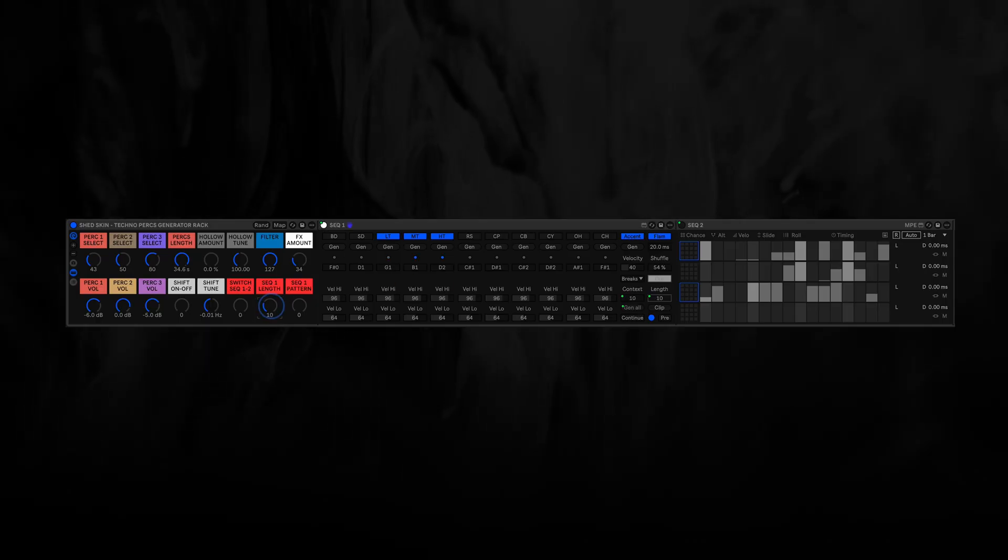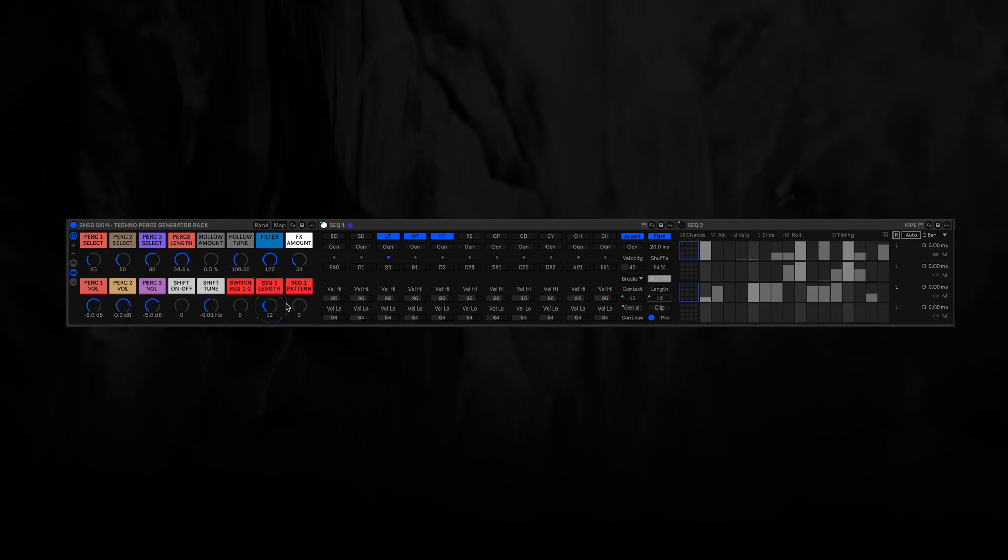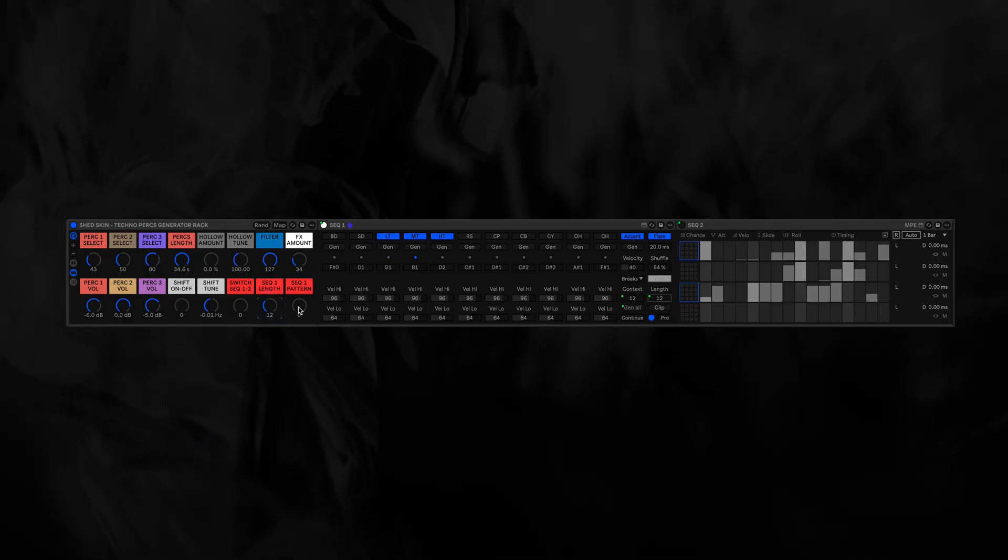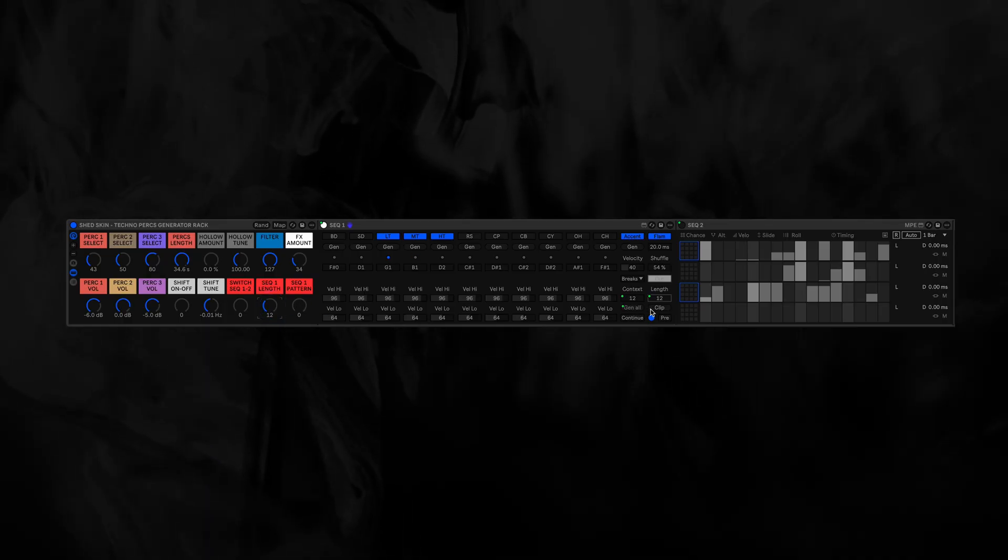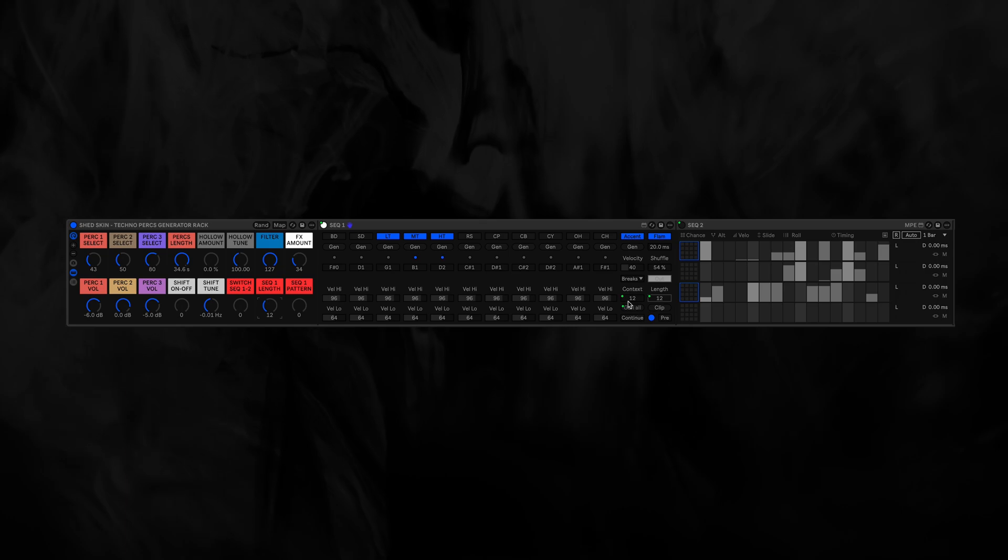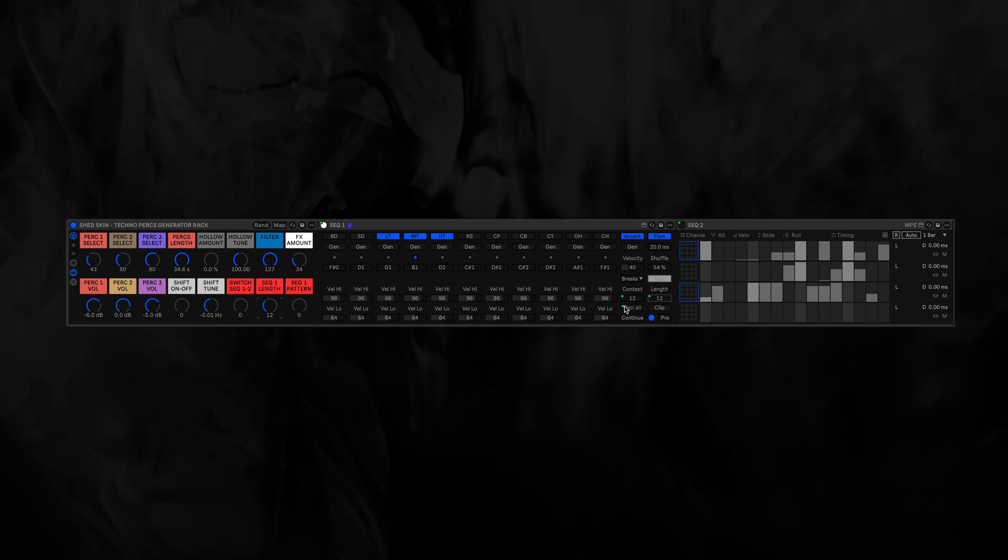Now we can adjust the length of the sequence, and we can generate new patterns with this dial here, because this is mapped to the Gen All button.